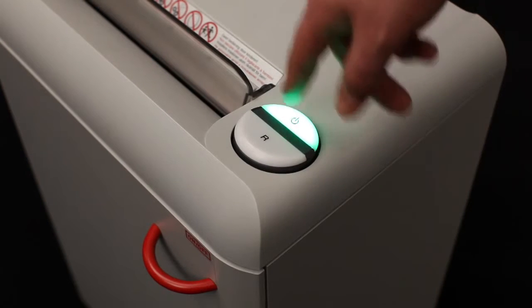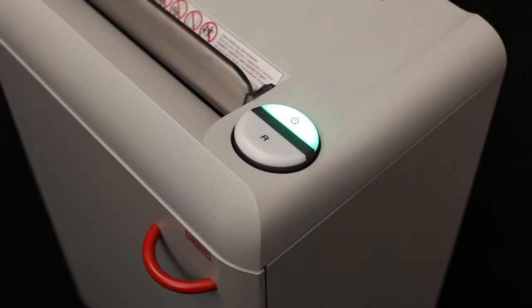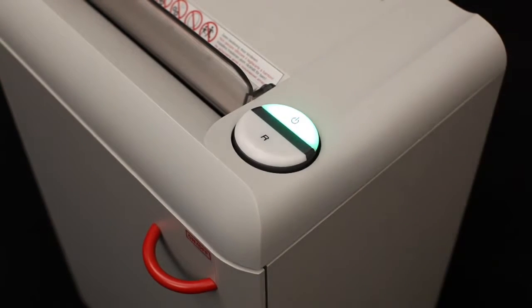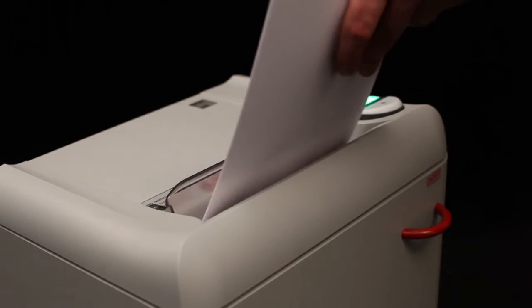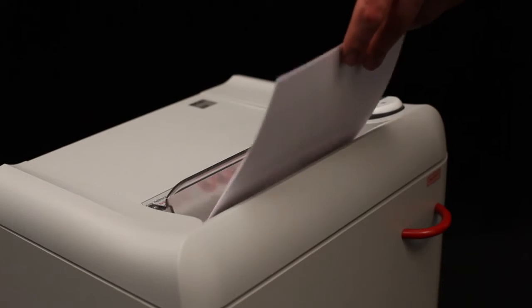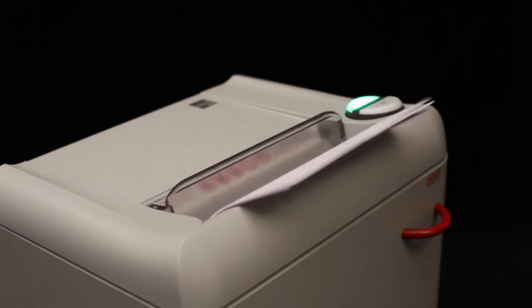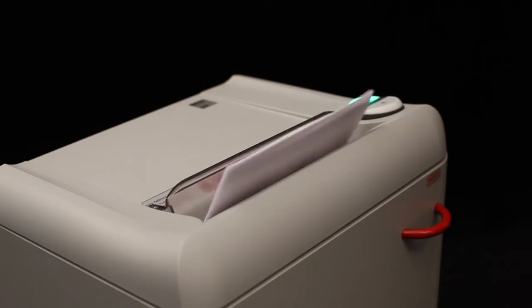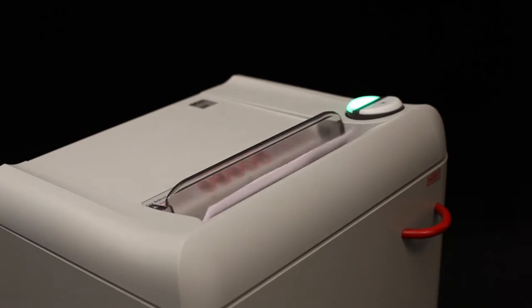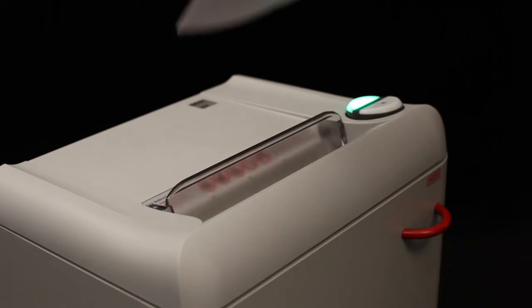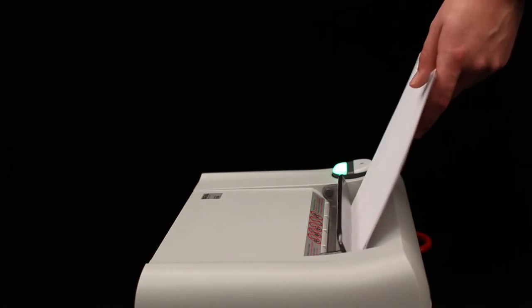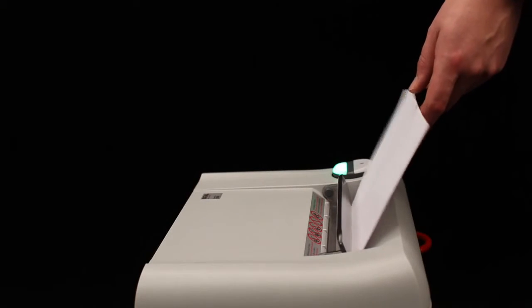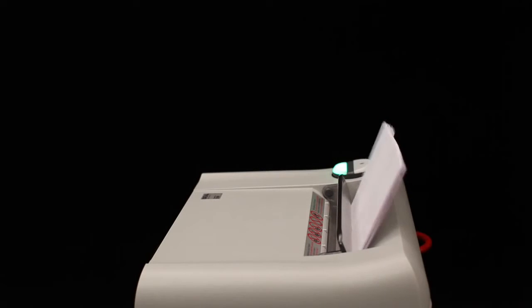Our innovative easy switch control element ensures simple and intuitive operation. The quiet, powerful 390 watt single phase motor provides a shred capacity of up to 17 sheets in the straight cut version and up to 15 in the cross cut version.